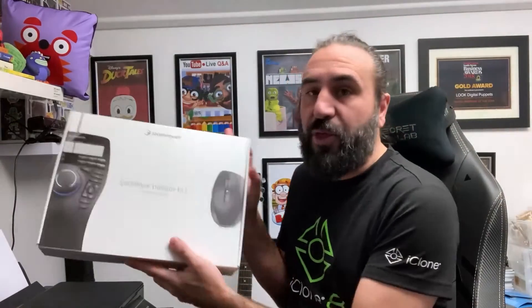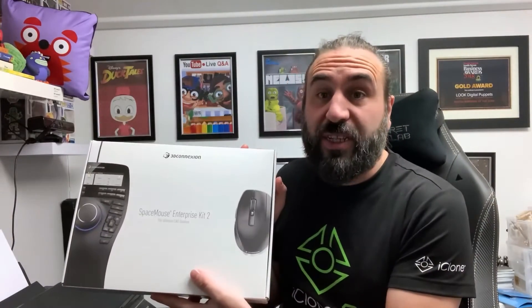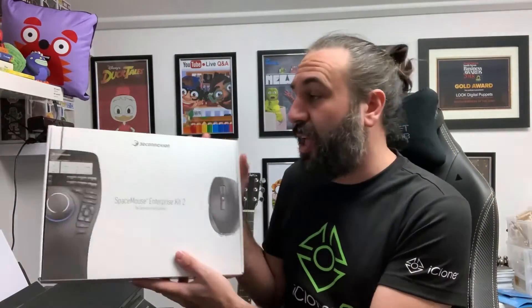The live device I'm going to be using is the 3D Connections Space Mouse, the Enterprise Edition.